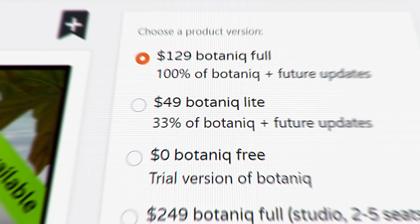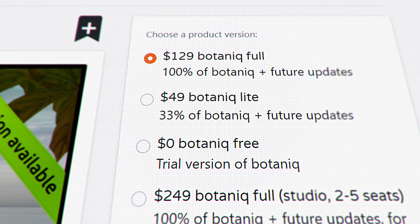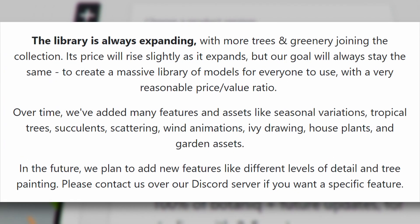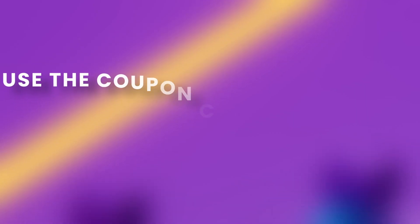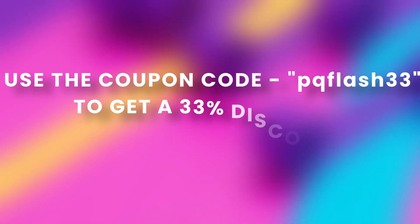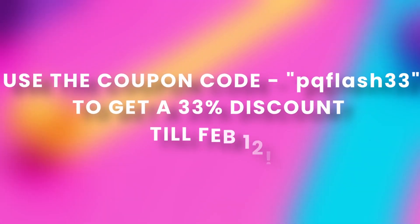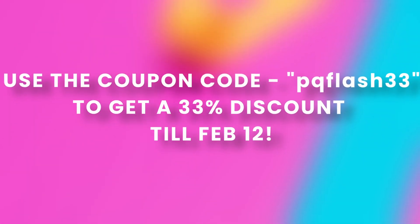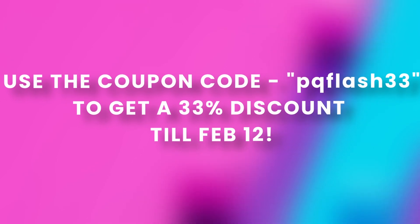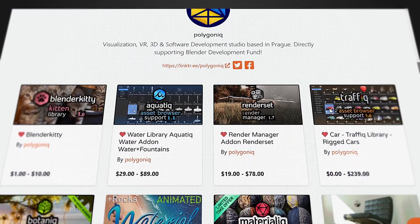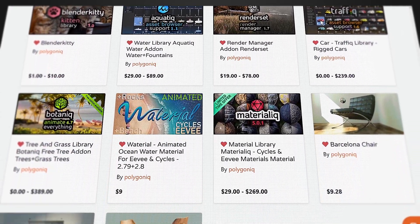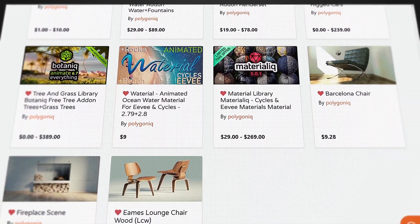The entire library costs around $129 and new assets are added constantly. If you use the coupon code TQFLASH33, you can get a 33% off till February 12, not on just Botanic, but on all of their add-ons as well.